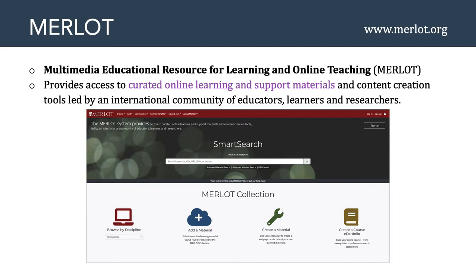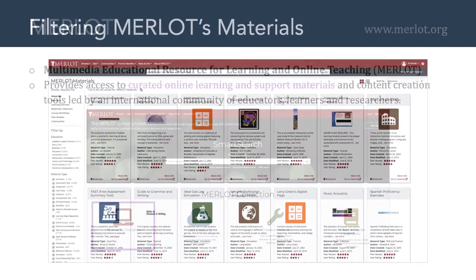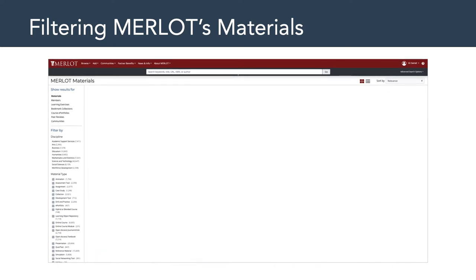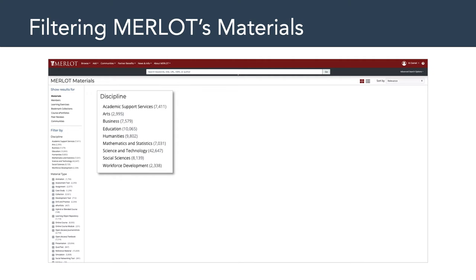Let's talk a little bit about what you can do with Merlot. One of the main things — and why I want to talk about it in this class — is you can browse by discipline. If you were to click on that particular button, you would be shown the Merlot materials library, which looks something like this. What's nice about this is you can filter Merlot's materials. For example, you can filter by discipline — academic support services, arts, business, education, and so forth.